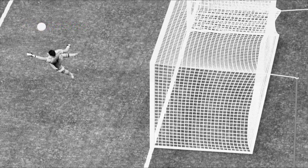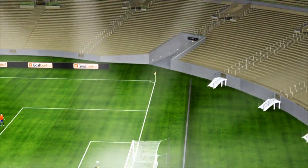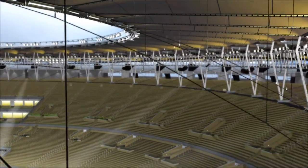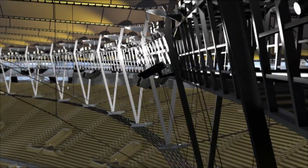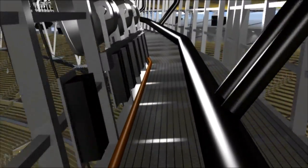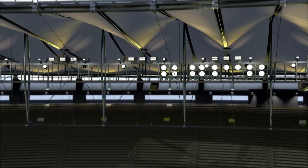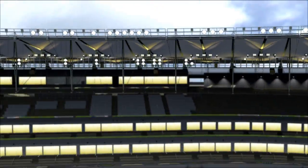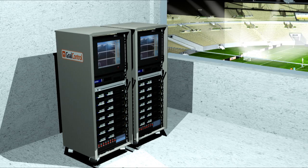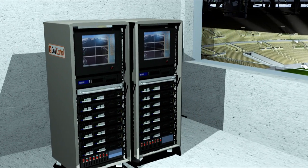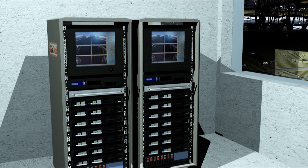The image sequences are transmitted in real time via fiber optic cable to a central evaluation unit, comprising two high-performance computer stacks located in a server room. Individual image sequences are processed by the evaluation unit.